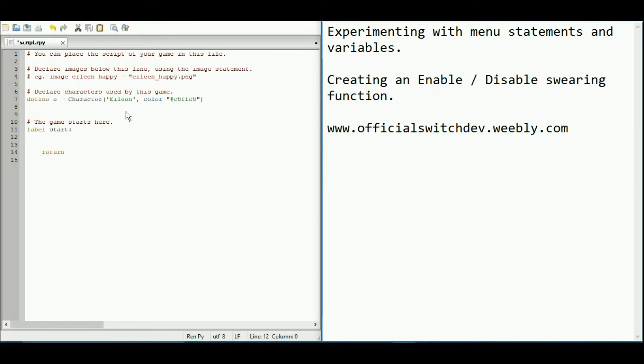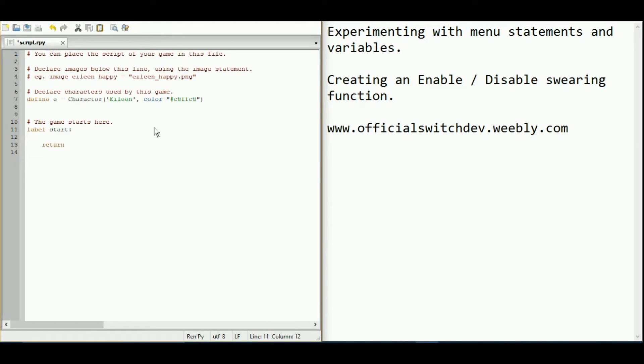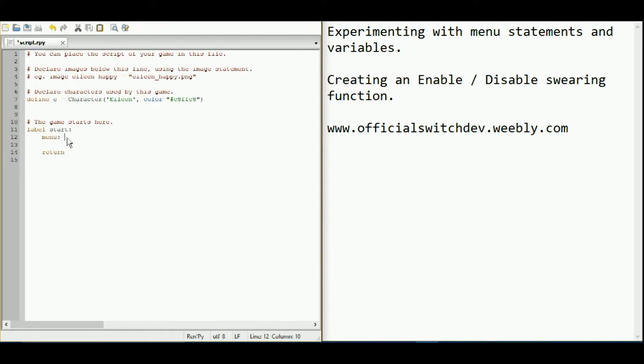I've already made a new file. So straight after the start label, I think it can actually be anywhere. We are going to make a menu function. Menu functions in Ren'Py just start as this.